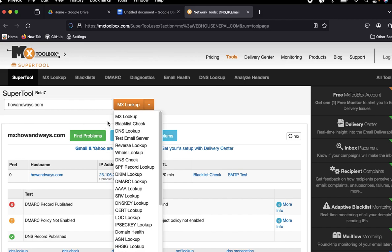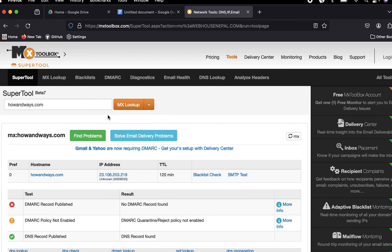This video is created to show the MX lookup, the MX record of the domain name. In this way, you can find and see the MX record of your domain.